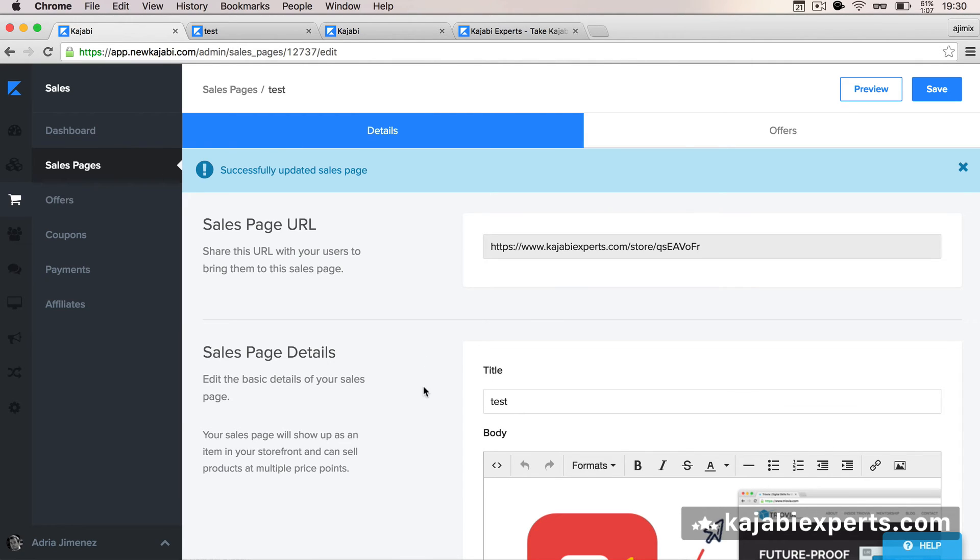Just again, source code, here: class equals img-responsive, space, okay, save.